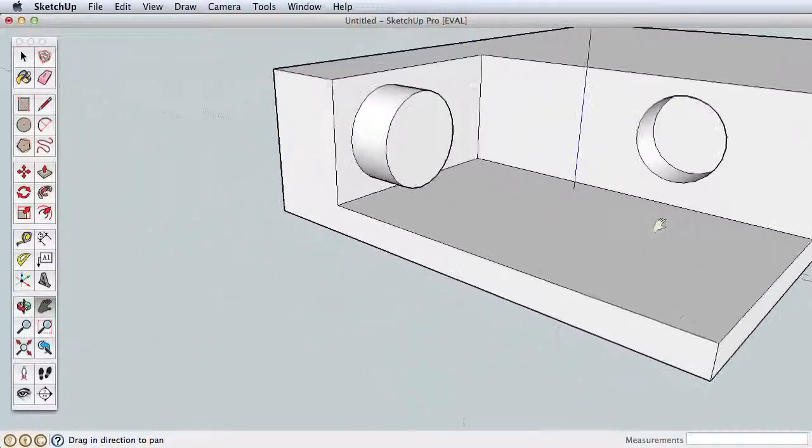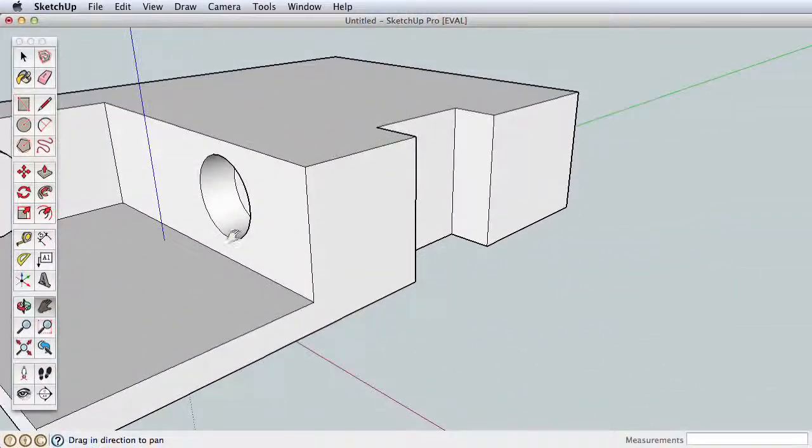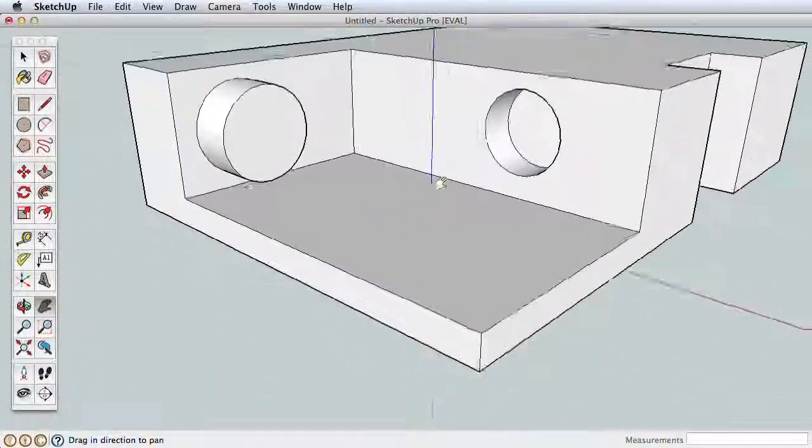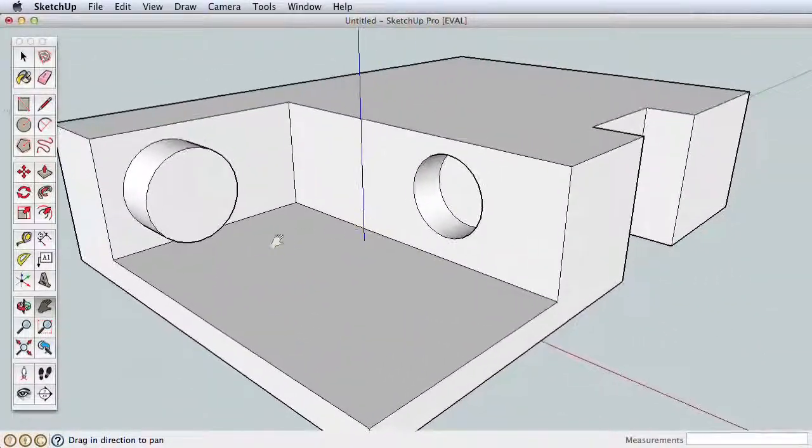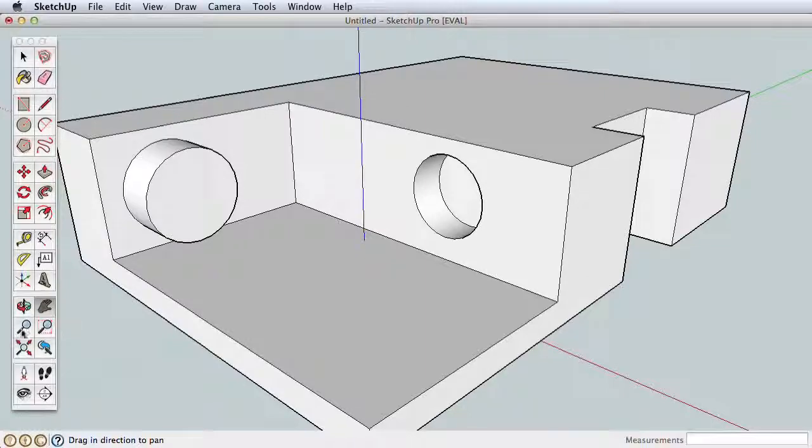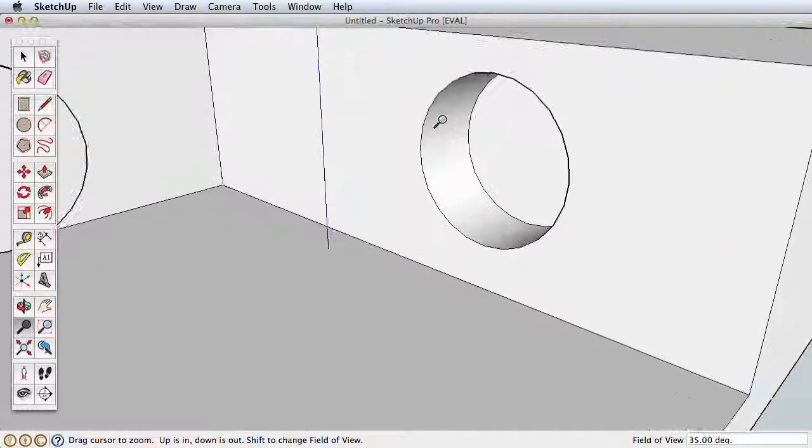Next is the Pan tool. This moves your view side to side without orbiting. Click and drag to pan your view of the model around the screen.